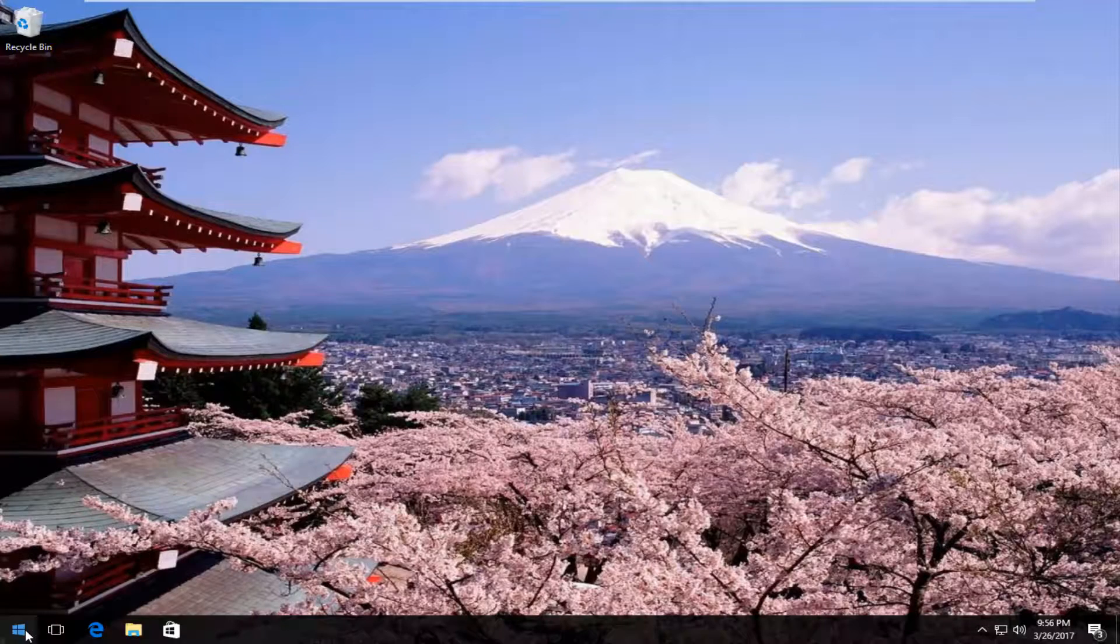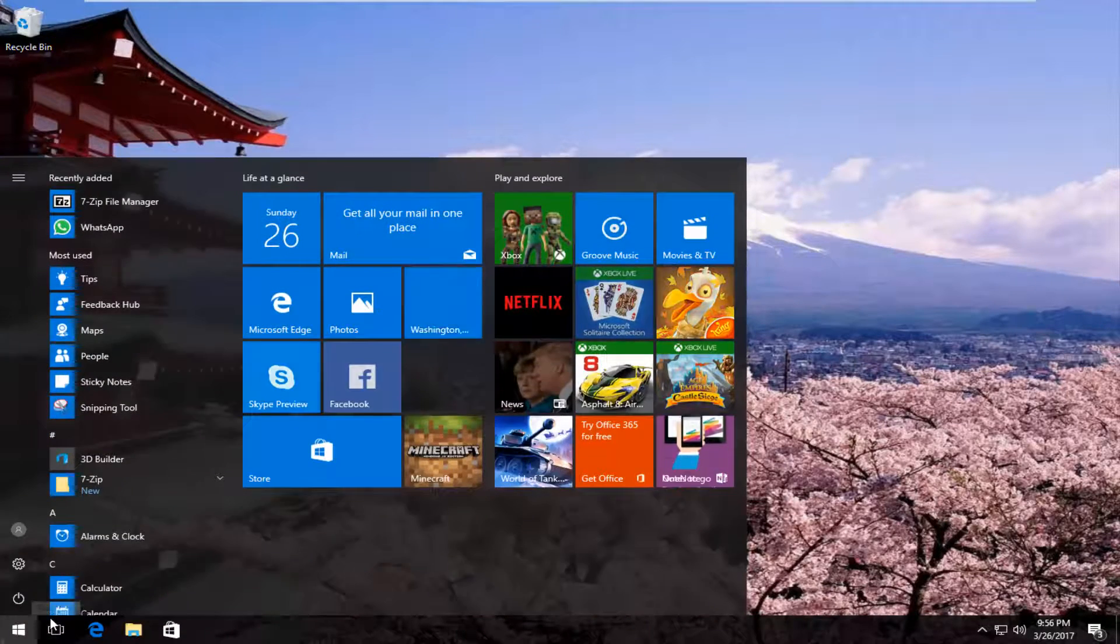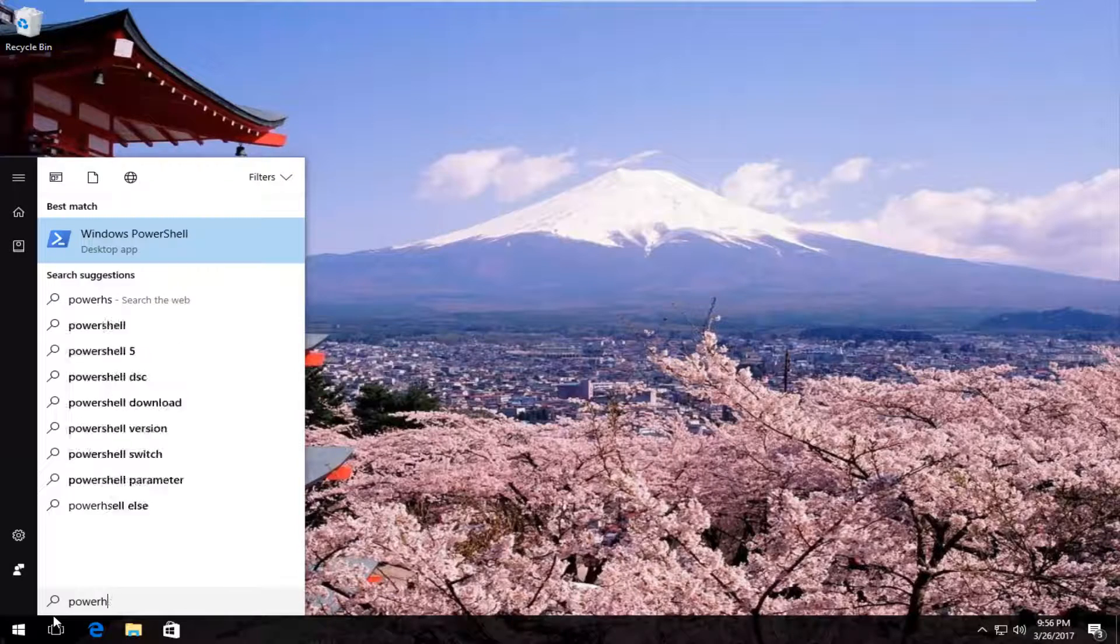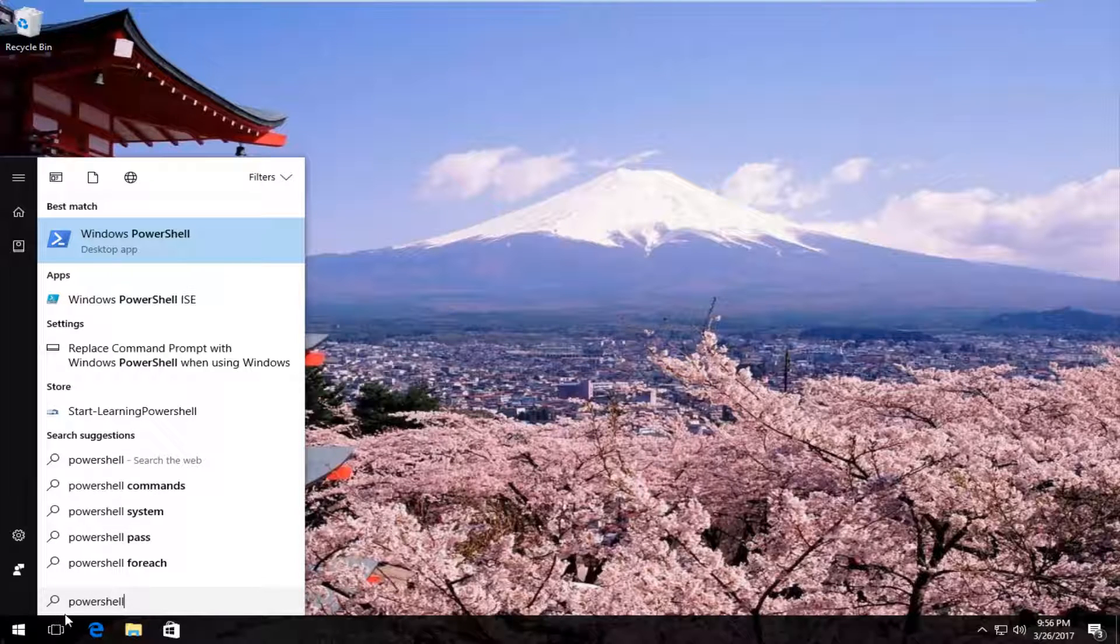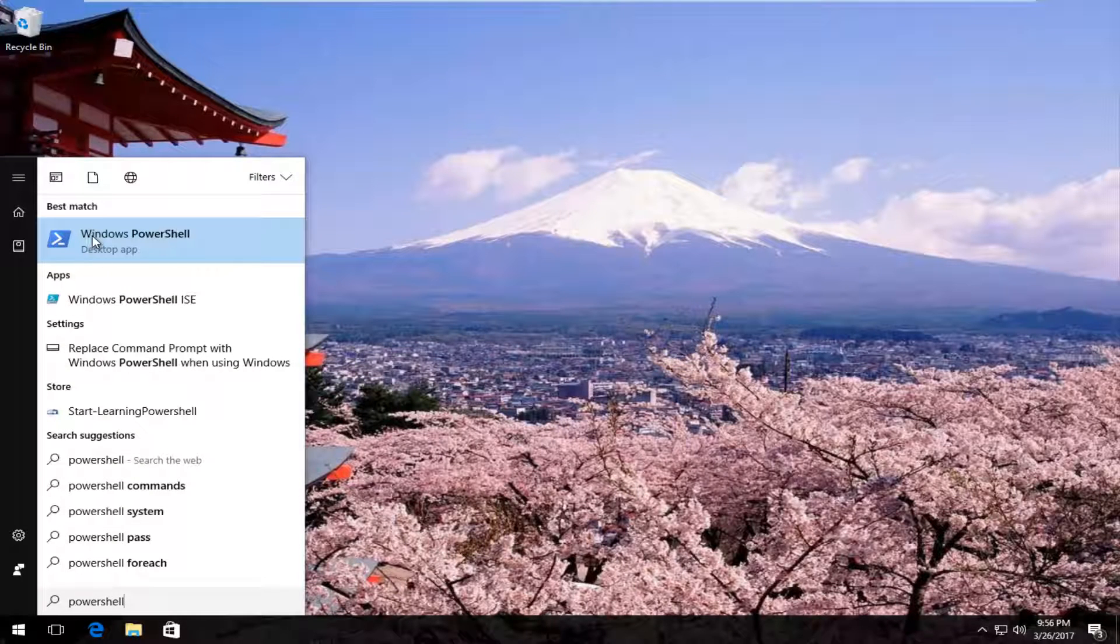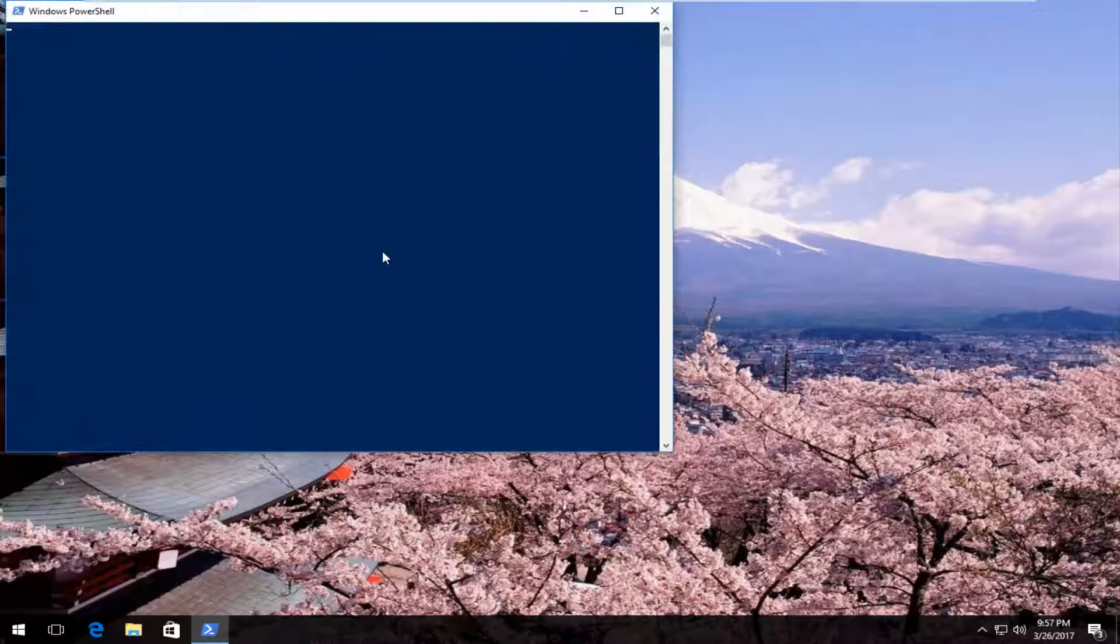We're going to start by opening up the Start menu and typing in PowerShell. One of the best matches that comes up should say Windows PowerShell right above Desktop App. You want to left click on that.